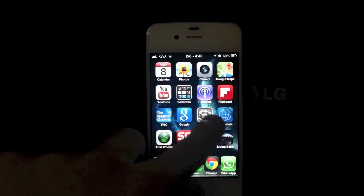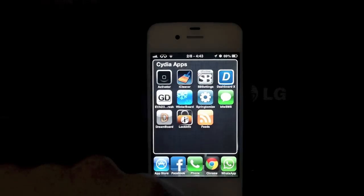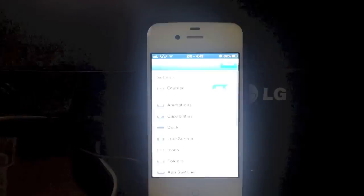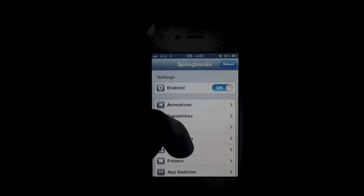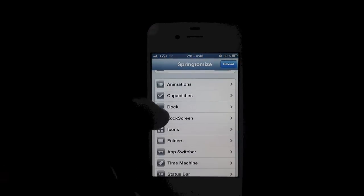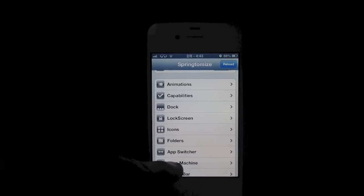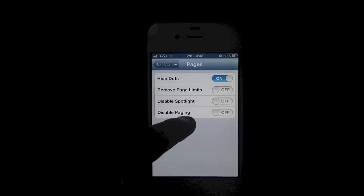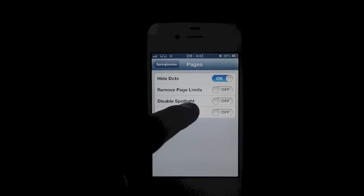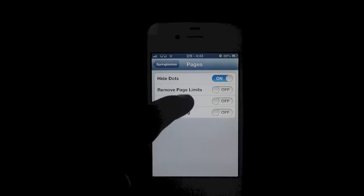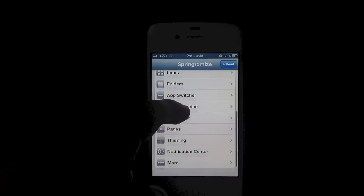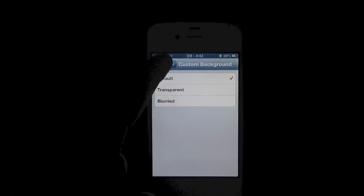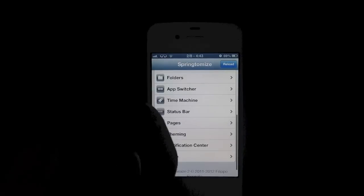The next one I want to show you is called Springtomize. What this tweak pretty much allows you to do is customize every single thing on your iDevice — from how your dock looks to your lock screen, icons, folders, your status bar. You can have the date up on your status bar, you can hide the dots on your main page. You can also customize your notification center, disable it, add different themes like a blurry theme.